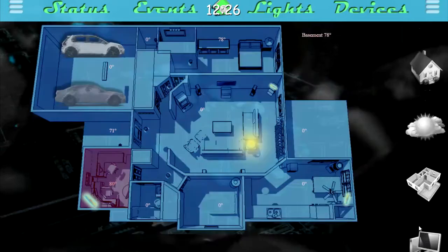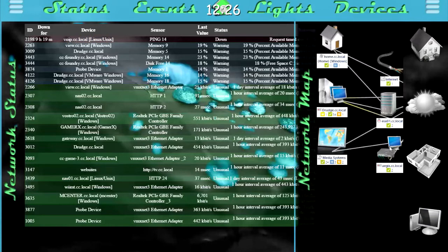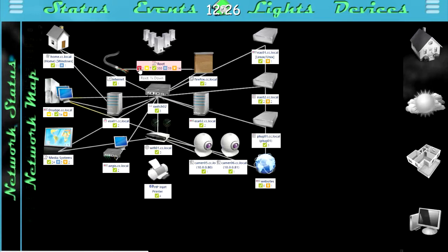Moving over into the computer status, this pulls from PRTG, which is a network monitor. It will show which devices are having issues or unusual or warning status. It looks like currently my phone system is down, so I've got to work on getting that back up. I did also add a network map, so you can see a quick overview of my network topology, as well as any items that are in alert or currently down.